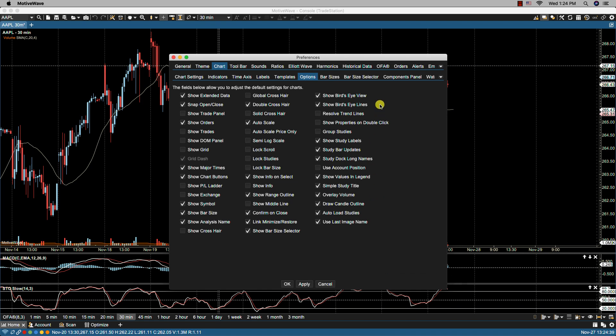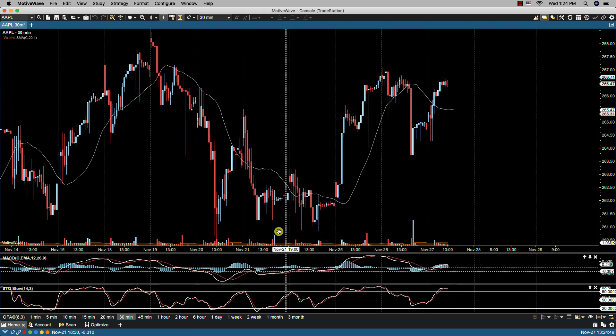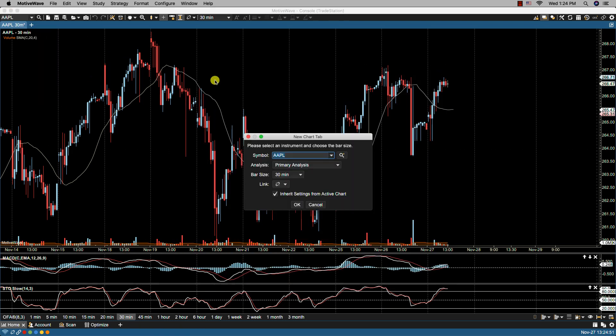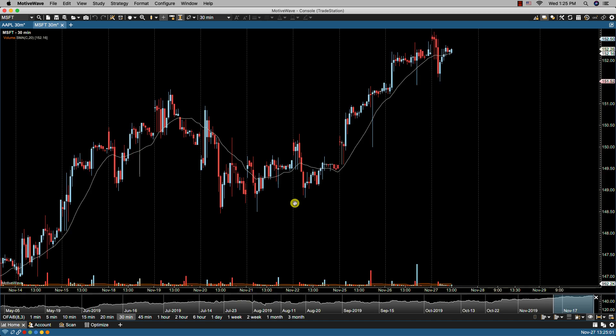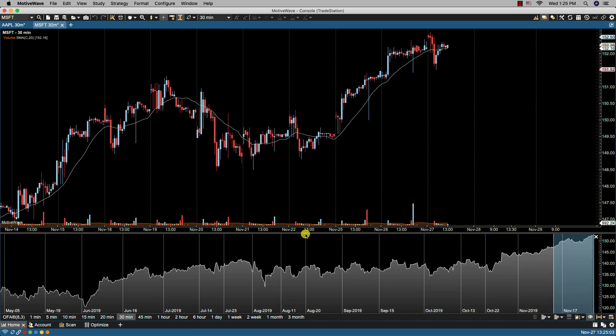At the top we have the show bird's eye view and show bird's eye lines. If those are selected then they will become available on any new charts. Let me show you. We click chart, let's bring up Microsoft. Then you'll notice here the bird's eye view is shown along with the vertical lines.